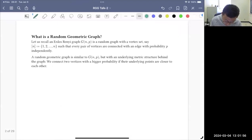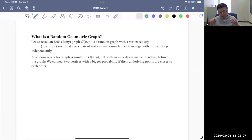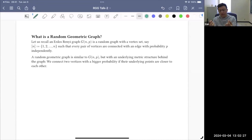Let me begin by introducing the random geometric graph. It's more or less like an Erdős-Rényi graph. In an Erdős-Rényi graph G(n,p), you have a graph with n vertices, and for each pair of vertices you connect an edge independently with probability p. In a random geometric graph, you also connect edges, but all vertices have underlying points in some metric space, and the connection probability depends on the distance between the underlying points.